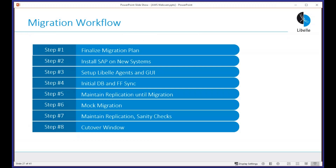Let's look at the migration workflow. There are eight steps: finalize the migration plan, install SAP on the new systems, set up the agents, do an initial sync, maintain replication until the actual migration, do a mock migration, then maintain replication while adding sanity checks leading up to the migration window. Because the cutover has an entire business expecting to run on the new environment with key users expected to test, we don't want errors — so we have many sanity checks, then the actual cutover window.